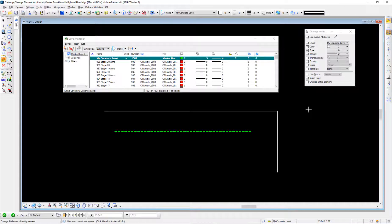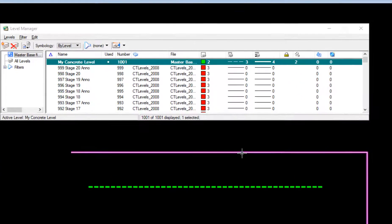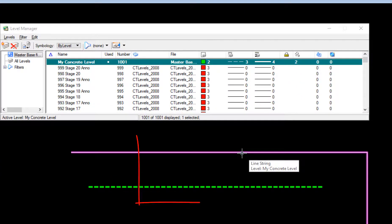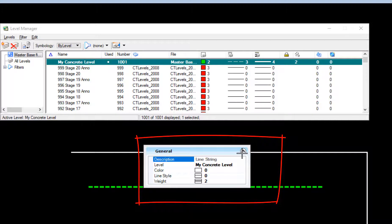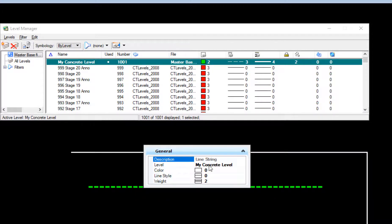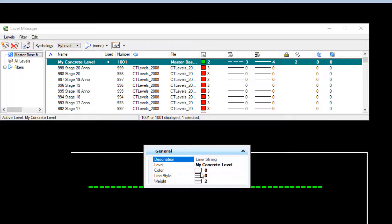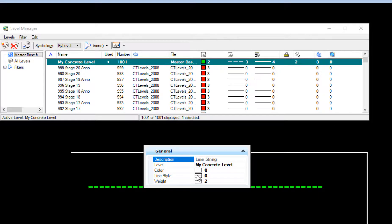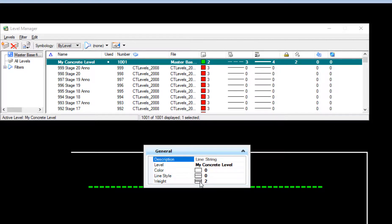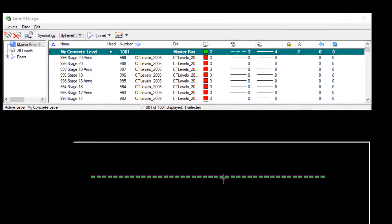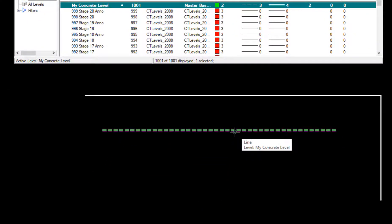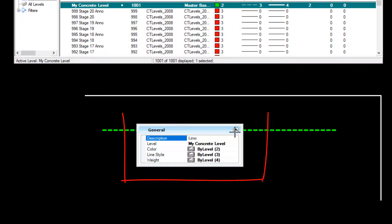Now the elements you see in the file here—if I hover over and do an alt right-click, this brings up quick info. The level is my concrete level, a level I created. The color for this element is by element: it's color zero, line style is zero, weight is two. This is not the by level attributes.